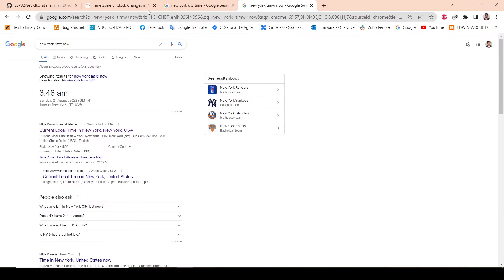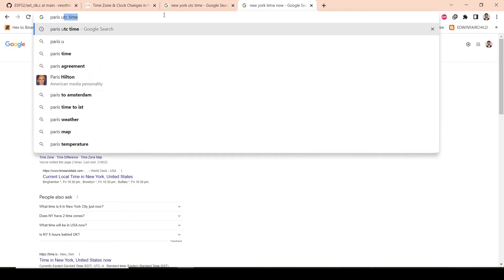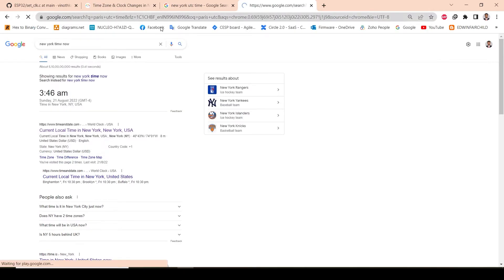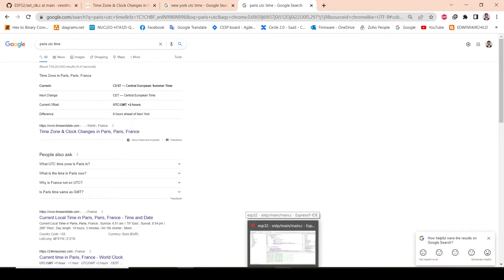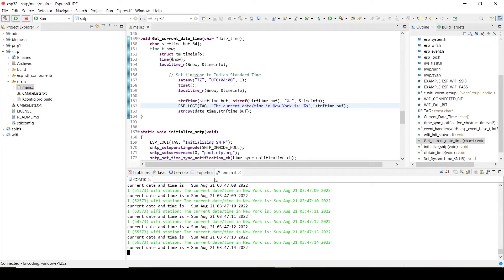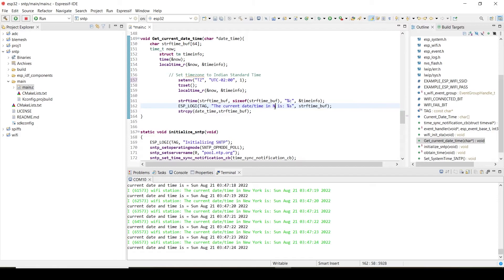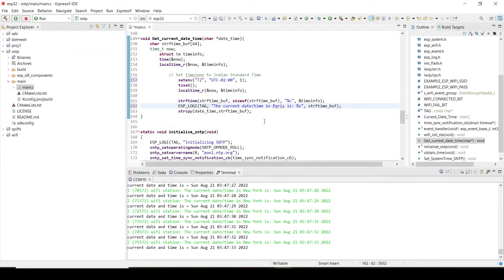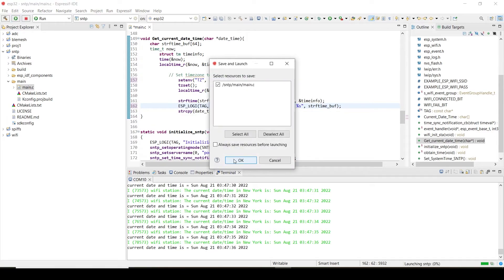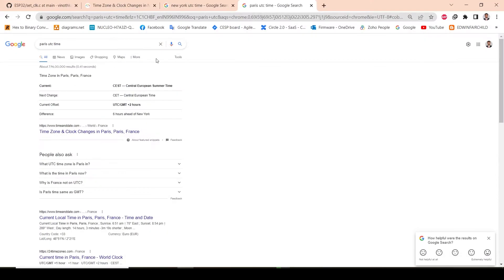Let's try one more example like for Paris. Paris UTC time, in Paris the UTC time would be plus 2 hours. So this plus 2 hours you have to use minus 2. So let's upload the code now.